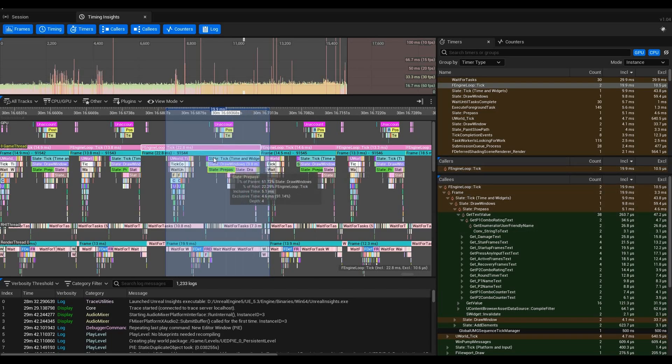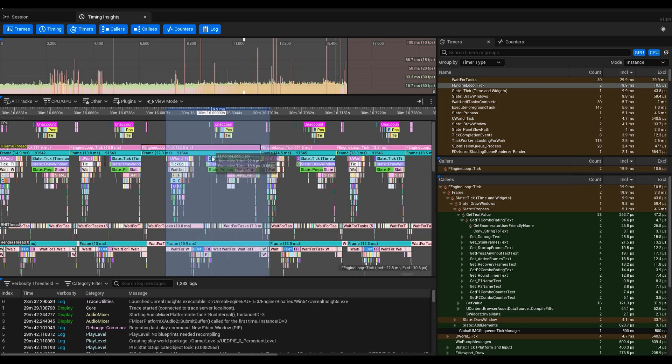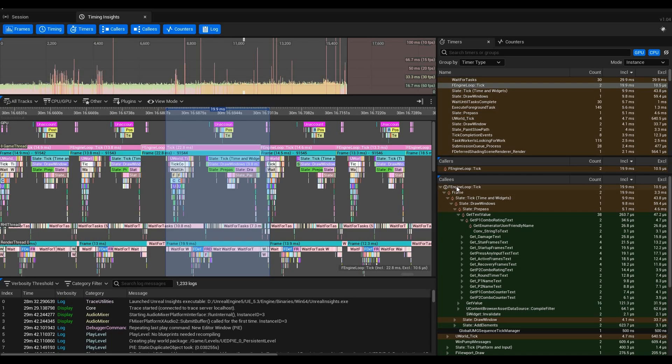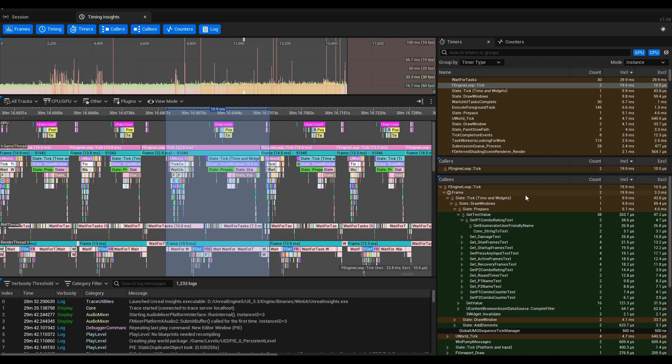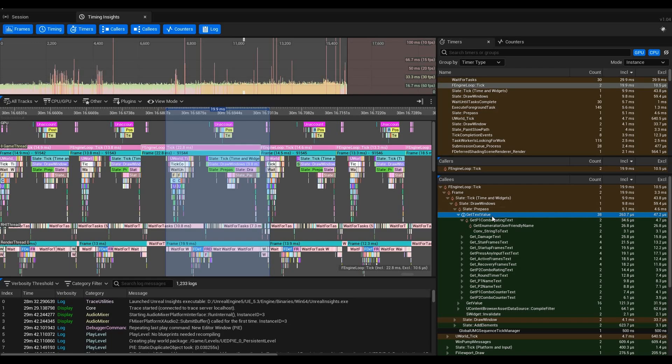FEngineLoop::Tick was taking up that entire 19.9 millisecond spot. In fact, it took longer than that, but for this frame it was filling that entire time slot. You have the hierarchy here, so we can see we go from Tick to Frame to Slate::Tick, which is what draws to the screen.